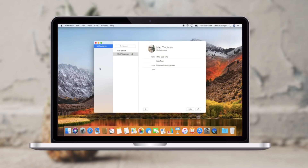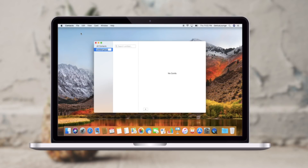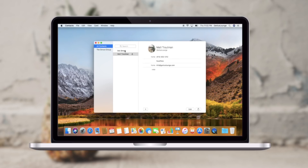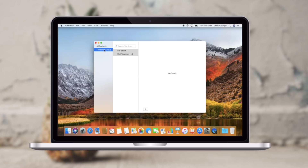In Contacts on my computer, I'm going to go to File, New Group, and I'm just going to call this the Smooth Group. Then I'm going to select two of my contacts — myself and Bob — and drag us into the Smooth Group. As long as I have a good internet connection, this will automatically sync up to iCloud.